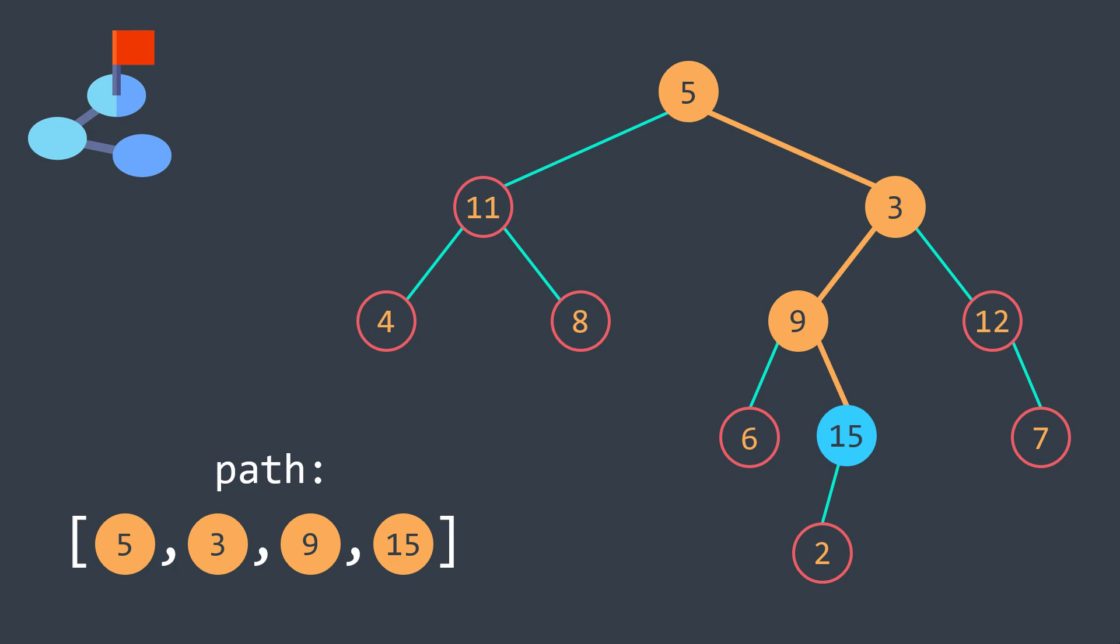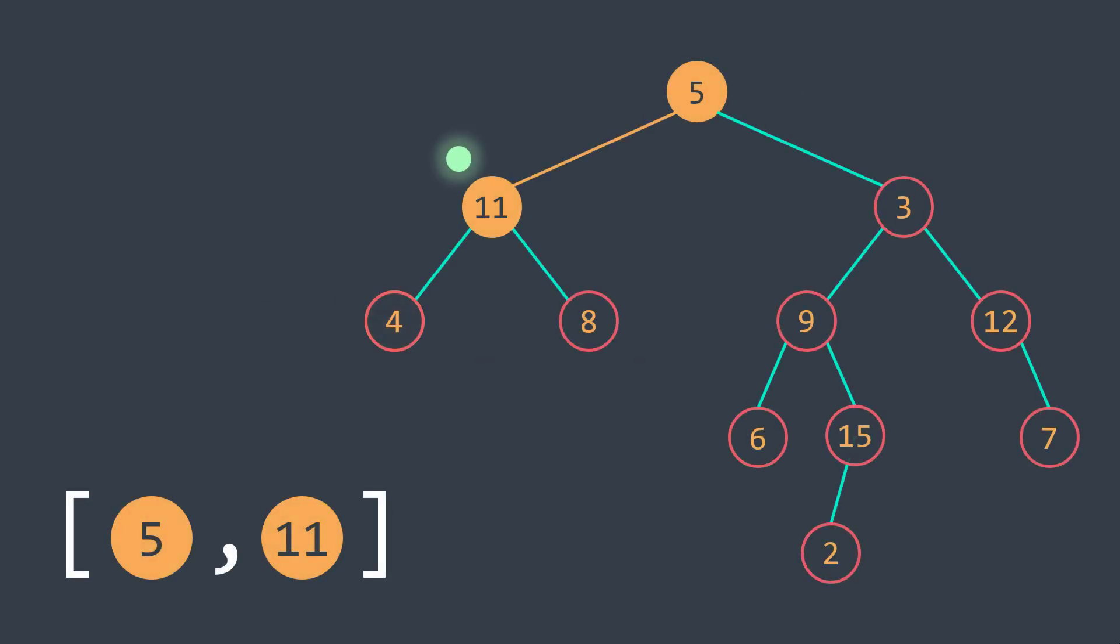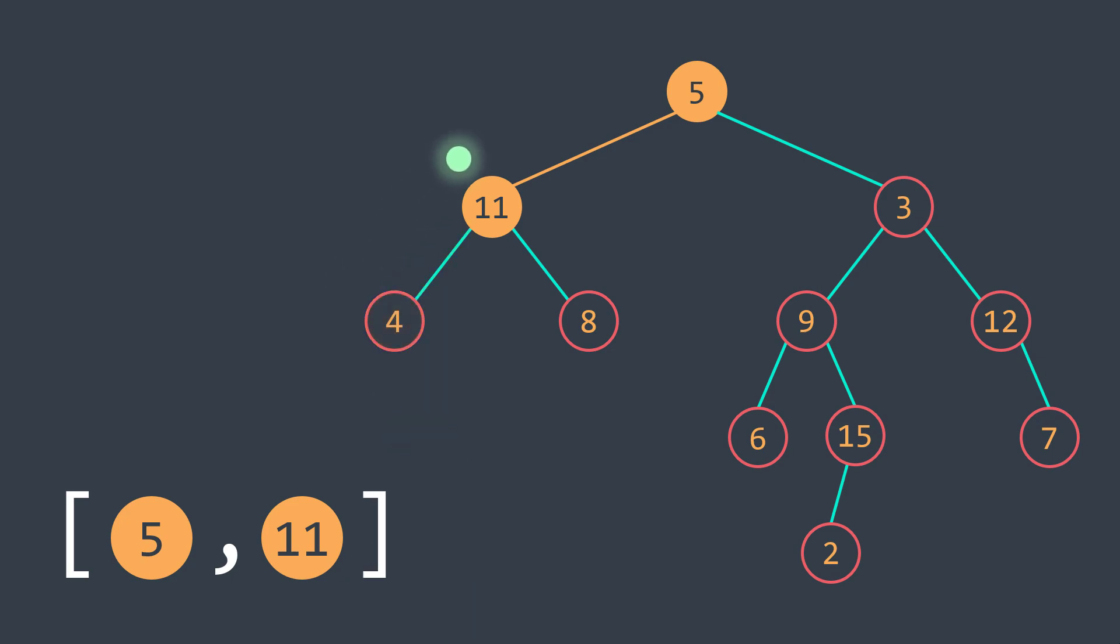Now let's see how we can keep track of the path when traversing a tree. To do so, we will use an array where the first element is the root and the last element is the actual node. And to fill this array, when stepping on a new node, we add it to the path, and before we backtrack to the previous one, we remove it.